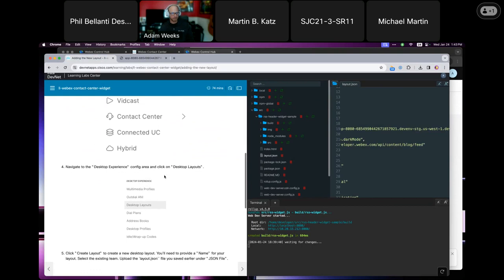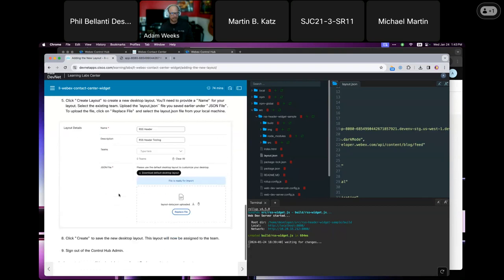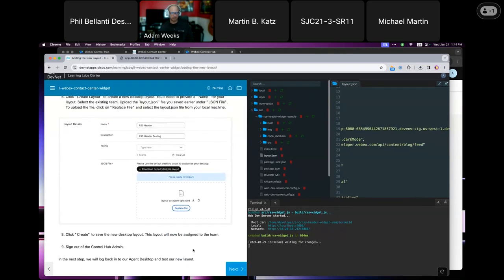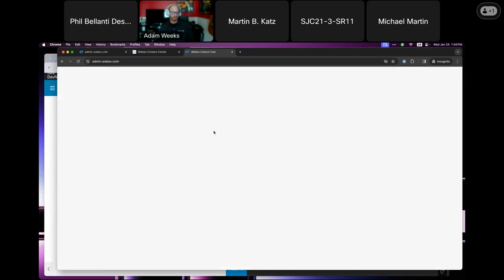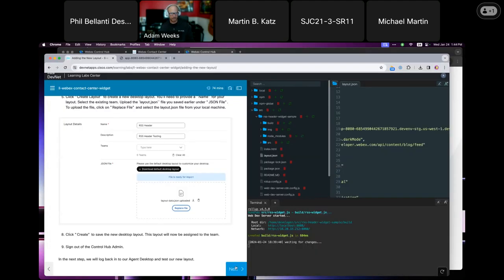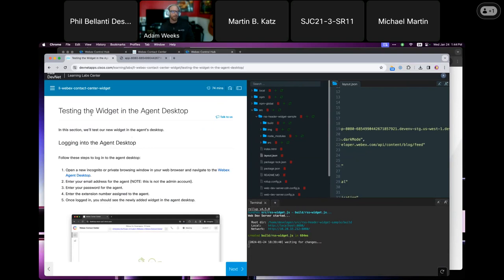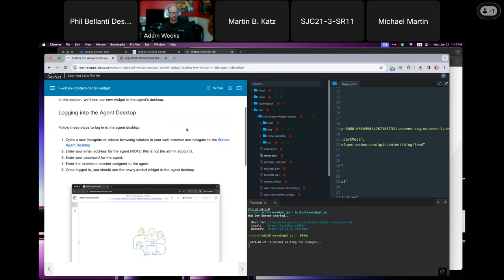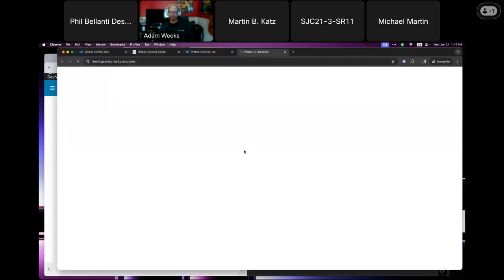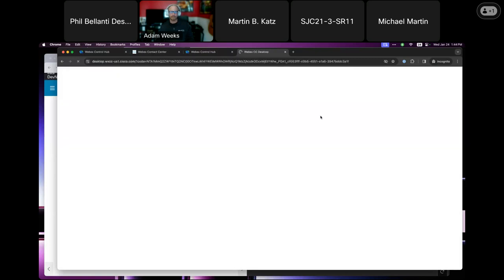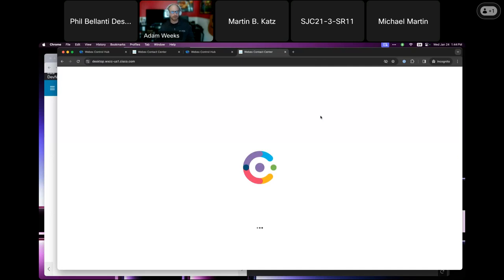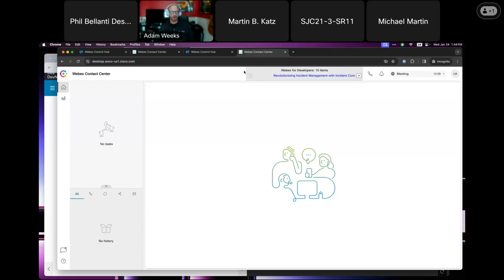Let me scroll and make sure I didn't miss anything. We've talked to desktop layouts, created the layout, uploaded it and saved. Perfect. Let's go back in Control Hub, sign out so our agent and admin accounts don't conflict in this incognito window. Now we're going to test the widget — make sure it appears properly in the agent desktop. We're going to go to our agent desktop and log in as the agent. Crossing our fingers to the demo gods that we uploaded the right layout file and configured it properly. If anyone's worked with desktop layouts, you know what I'm talking about.